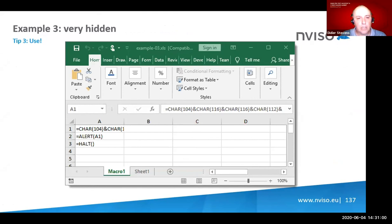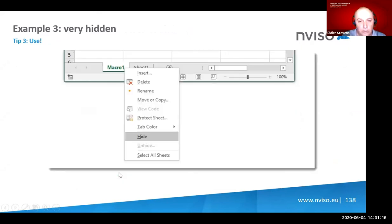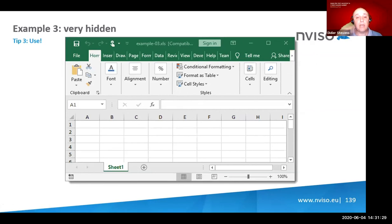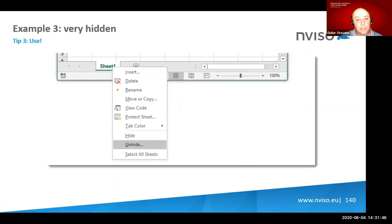A third example, about reading the manual and using what you learn. You have a macro sheet, and that macro sheet can actually be hidden. Right-click on the sheet tab, choose 'Hide,' and the sheet is no longer visible — it's still present but not visible. If an analyst opens the document in Excel in a virtual machine, the analysis becomes more difficult because they'll have to unhide the sheet.